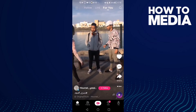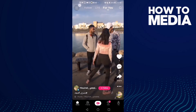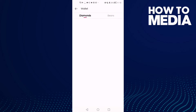Here you will find these three lines at the top — click on it, and then click this one. Here you will find your wallet, click on it, and click beans.